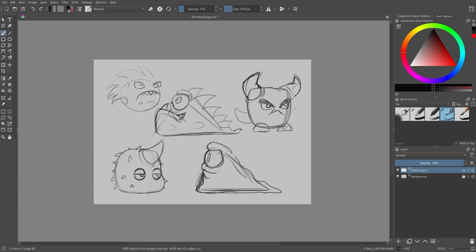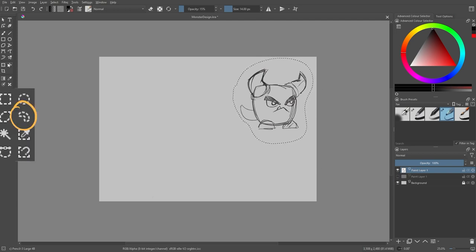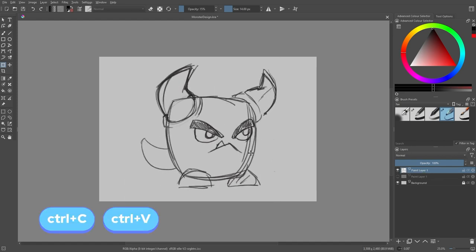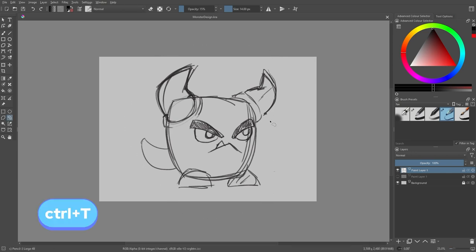I'm going with this design right here — feel free to copy it and follow along or go with your own design. Select your character with the selection tool and copy-paste it by pressing Ctrl+C then Ctrl+V on your keyboard. It will automatically paste onto a new layer. To resize your character press Ctrl+T on your keyboard and with that tool you can increase the size of your sketch.